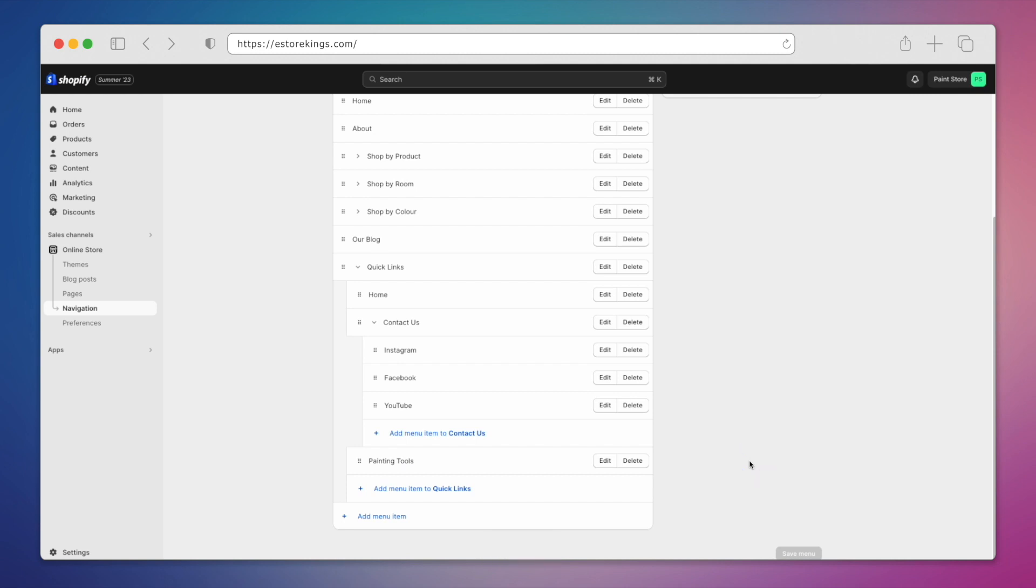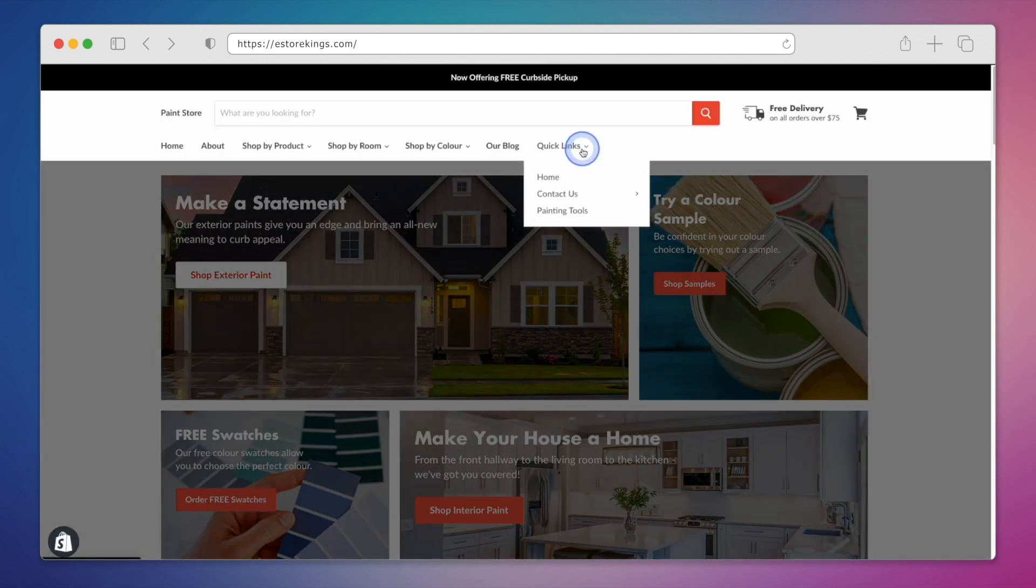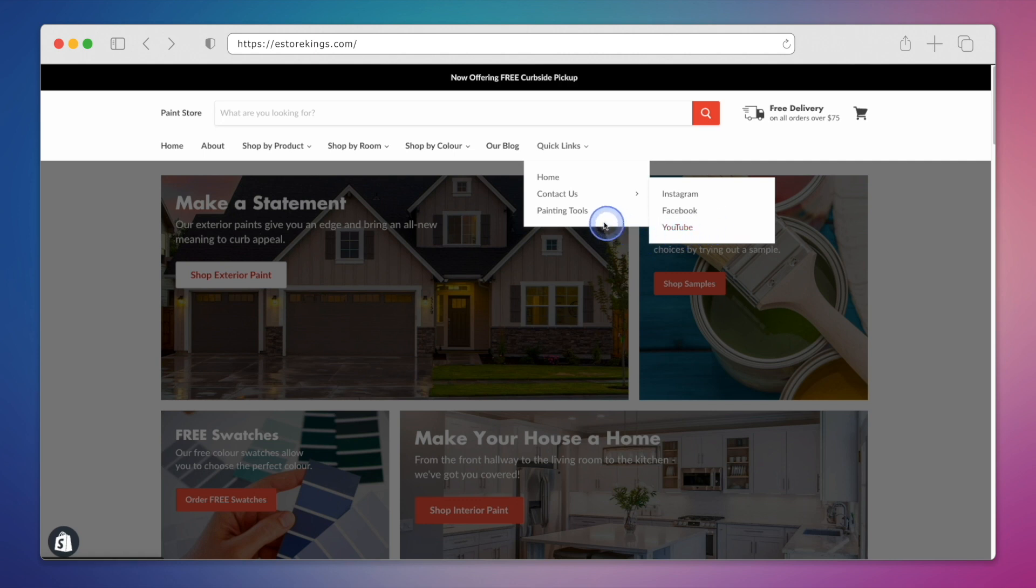Let's have a look at our drop-down menu over on our Shopify store. As you can see, Quick Links has been added to our main menu. Under Quick Links, we have the home link we added followed by Contact Us. When we hover over Contact Us, we can see the social media URLs. Then, at the bottom of the drop-down, we have the Painting Tools collection.